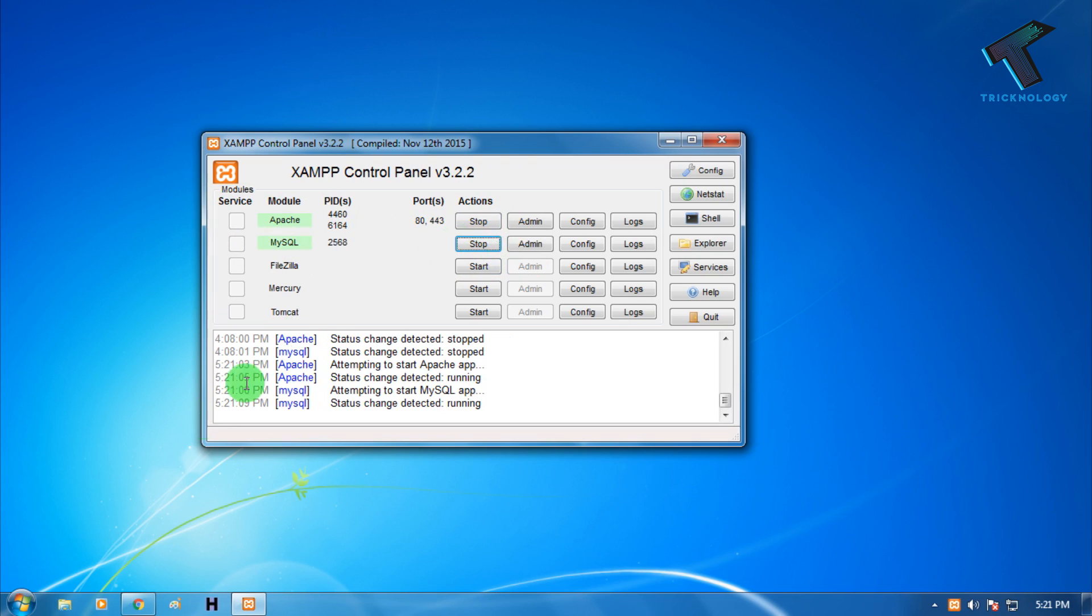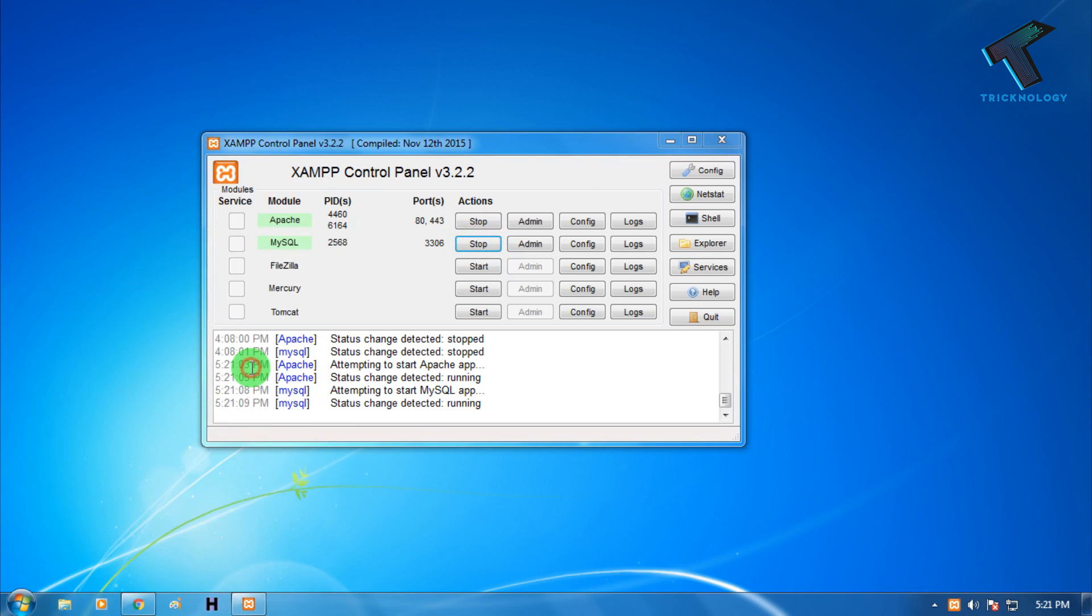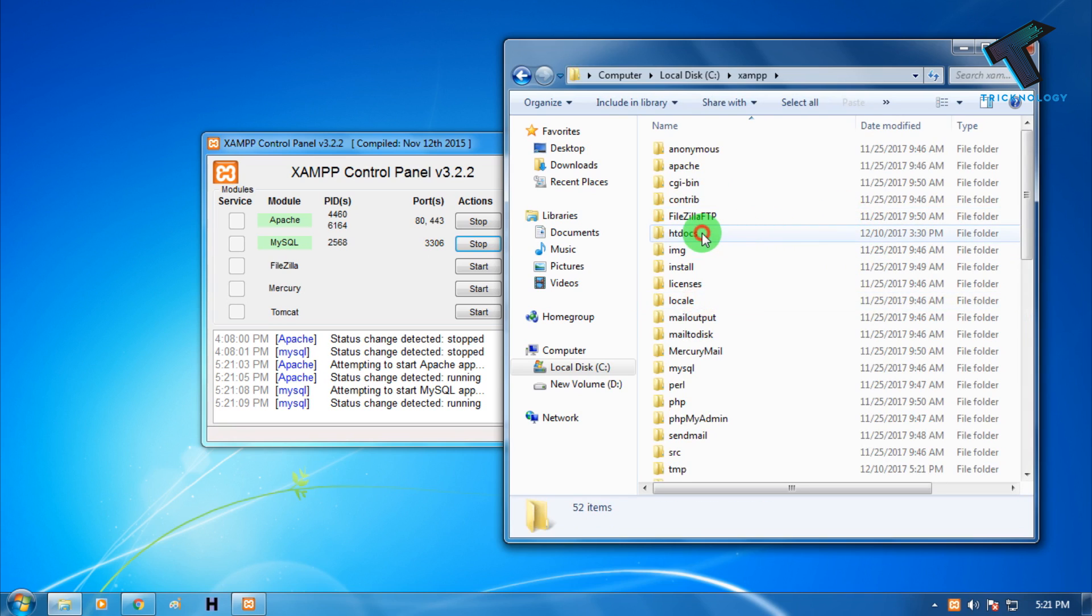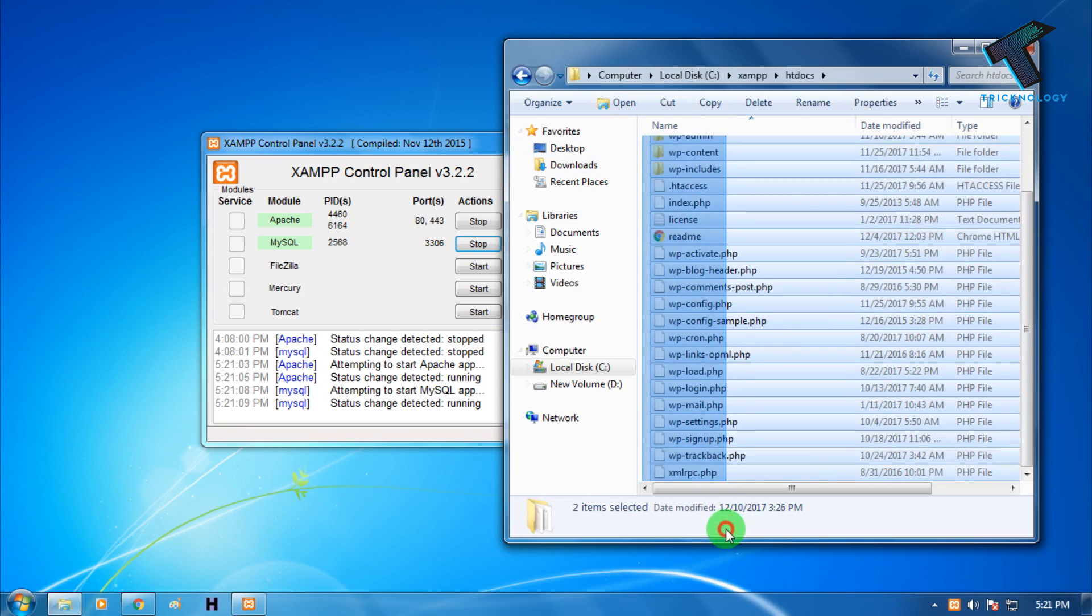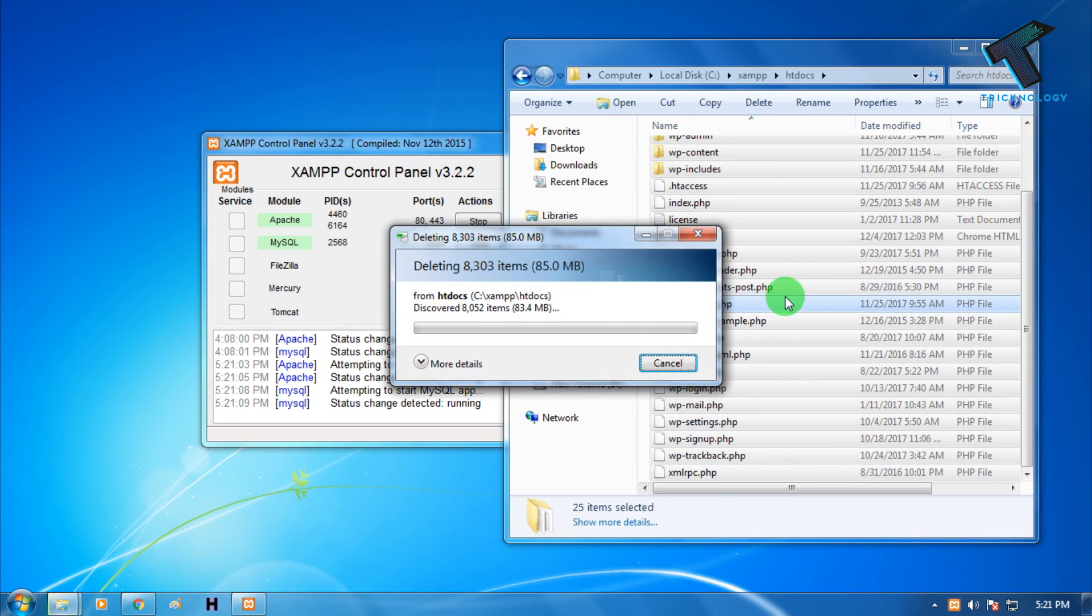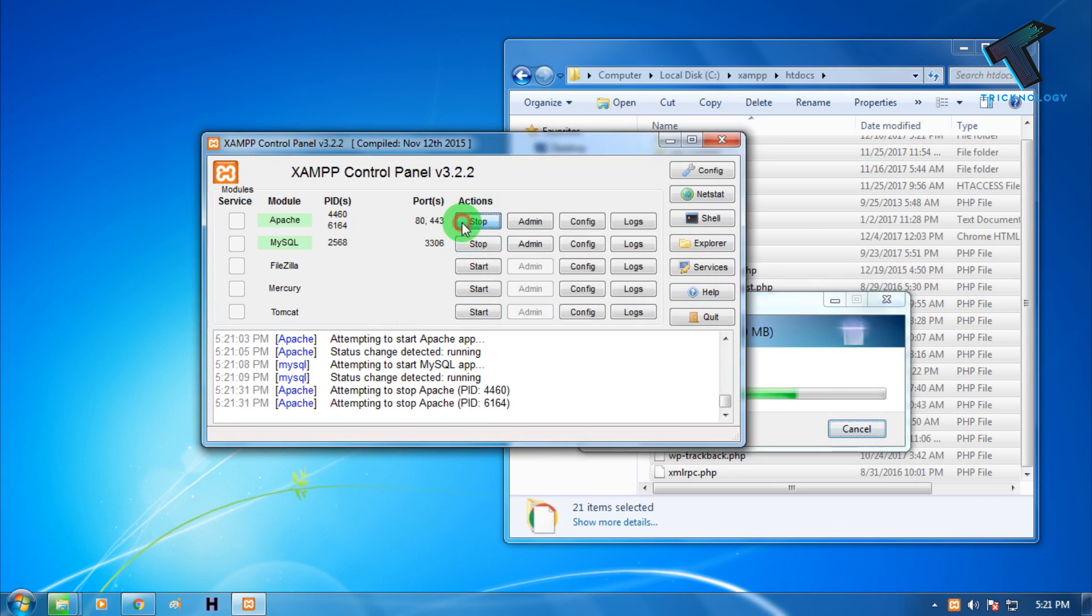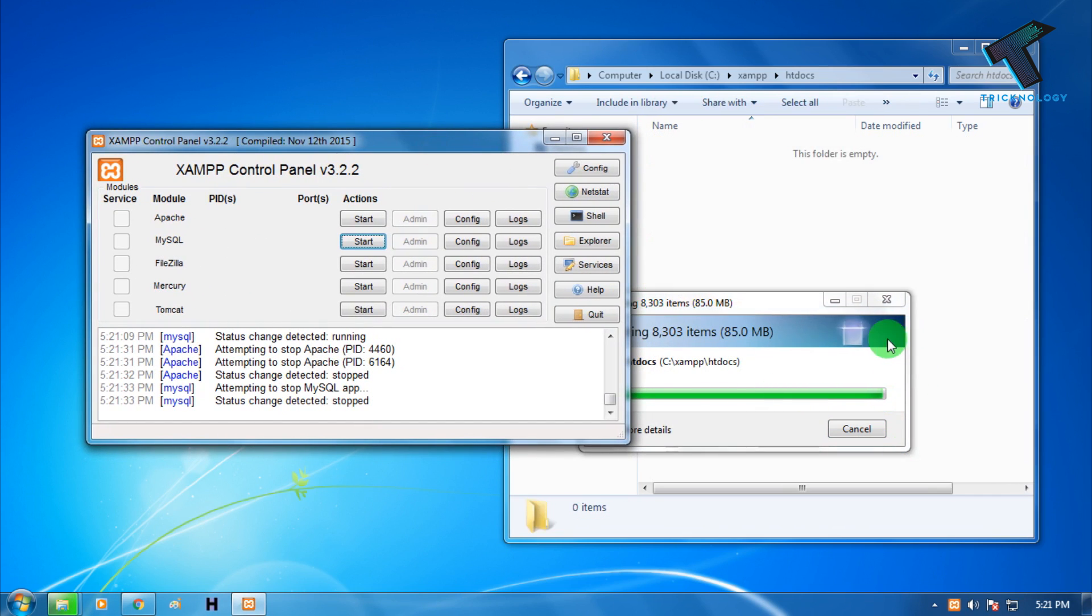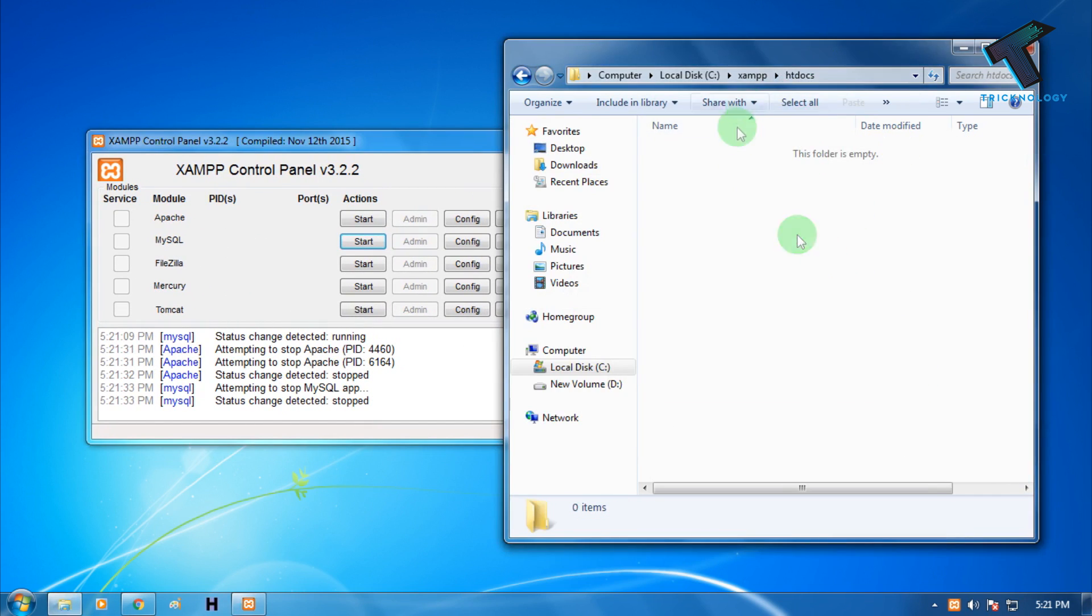After that, you have to go to My Computer and under C drive you'll get one folder called XAMPP. You need to go under XAMPP and then htdocs. Delete all the files and folders from here. If it's not working, then click on stop here and then delete all the files and folders. All the files have been deleted as you can see.